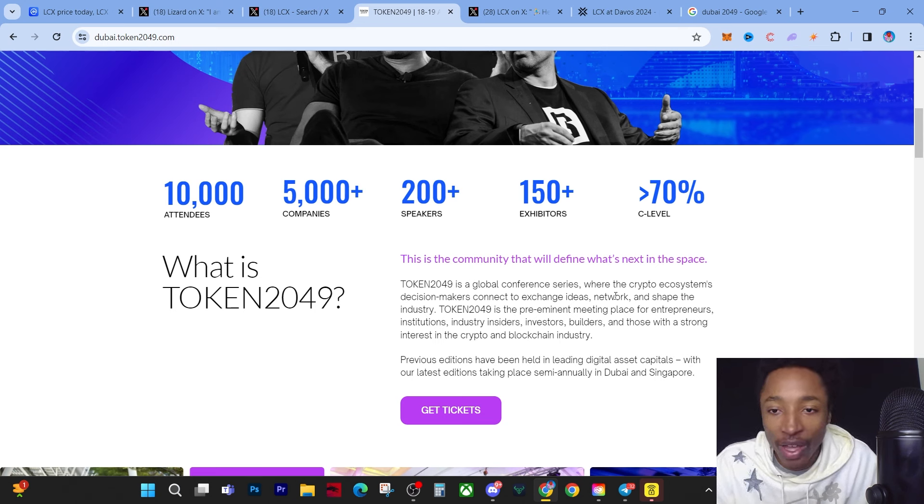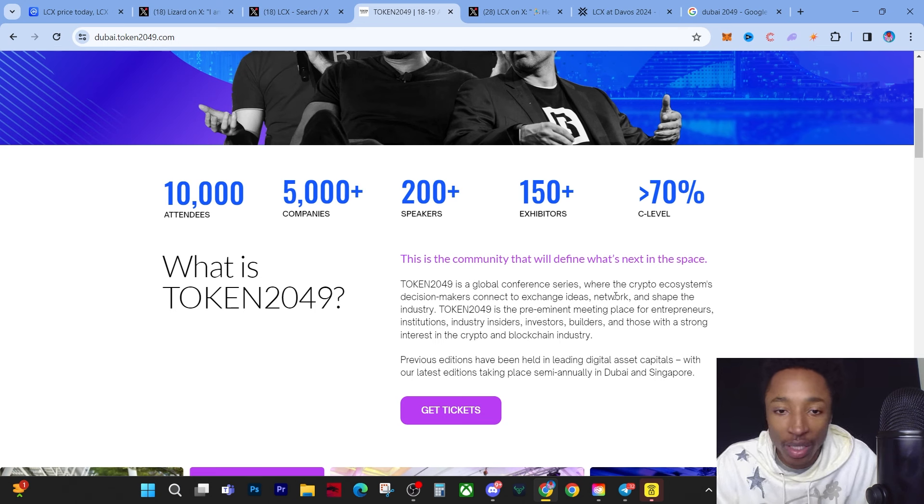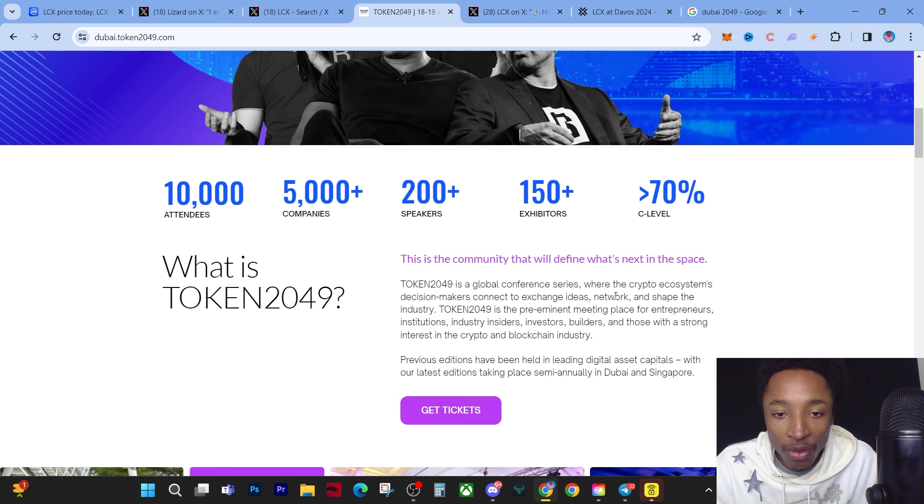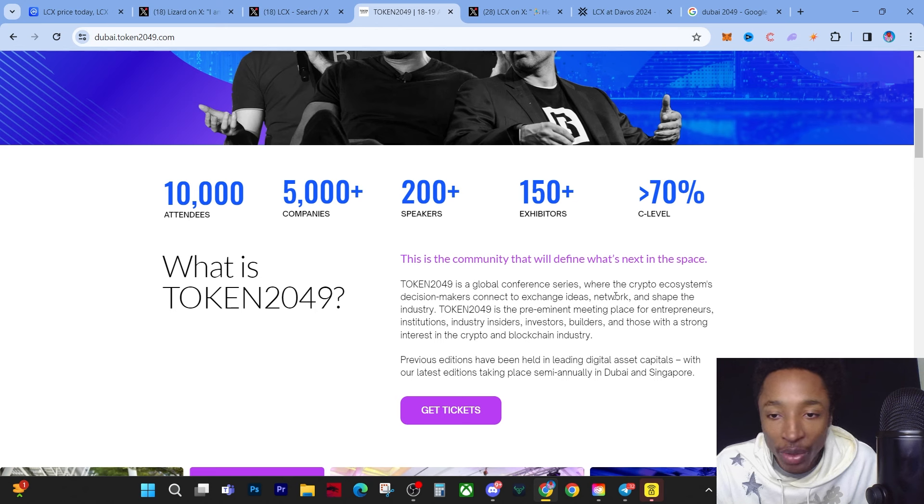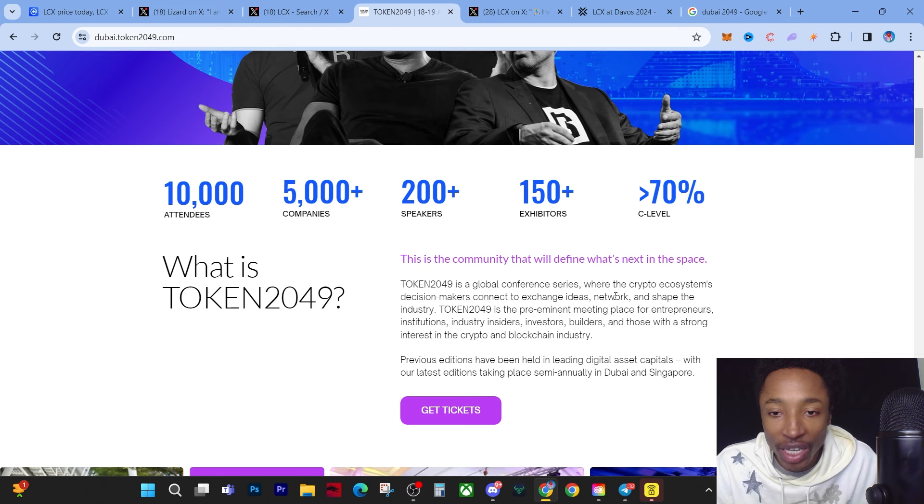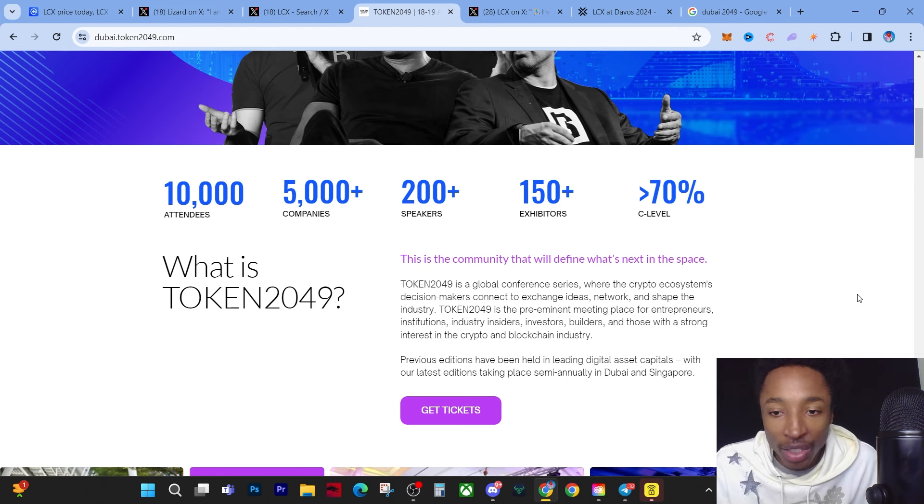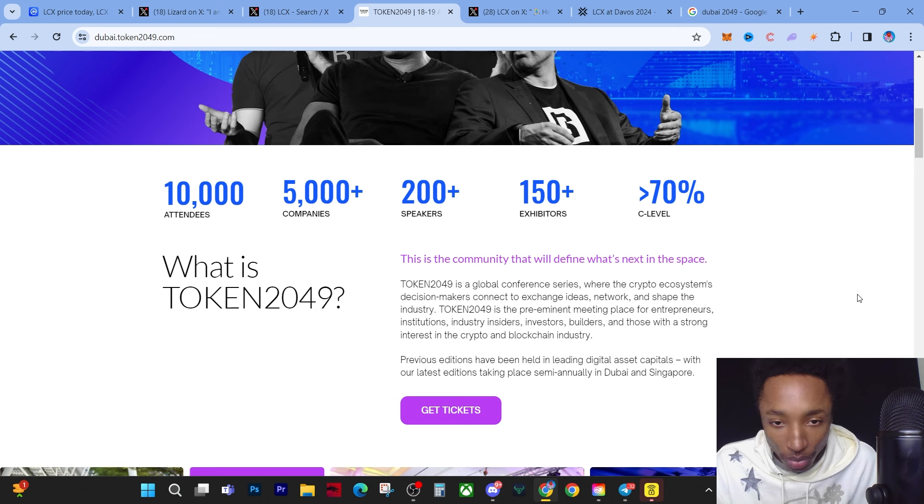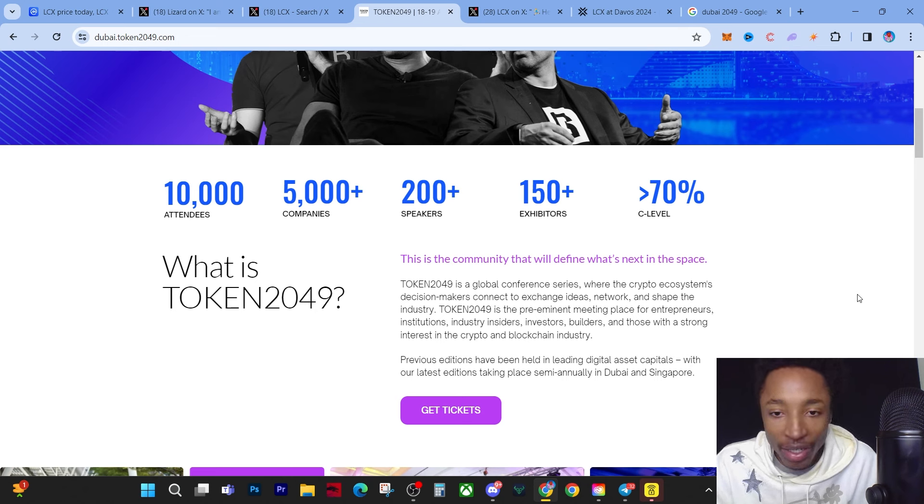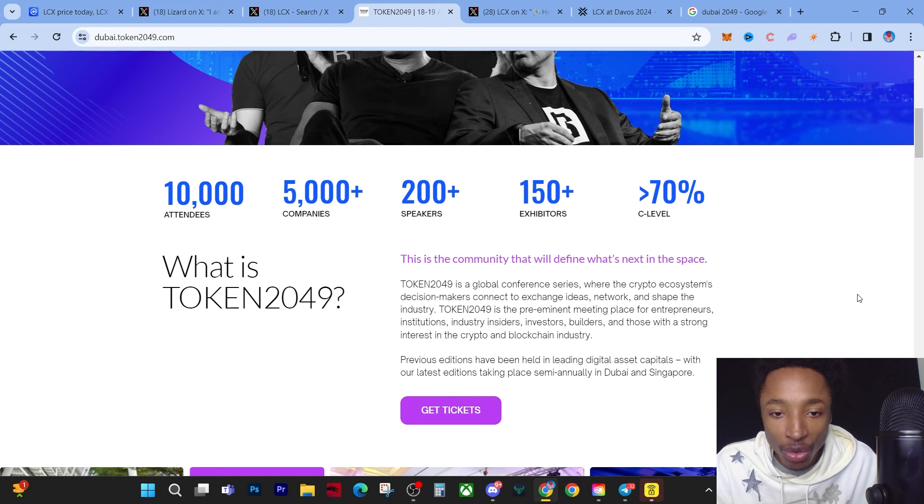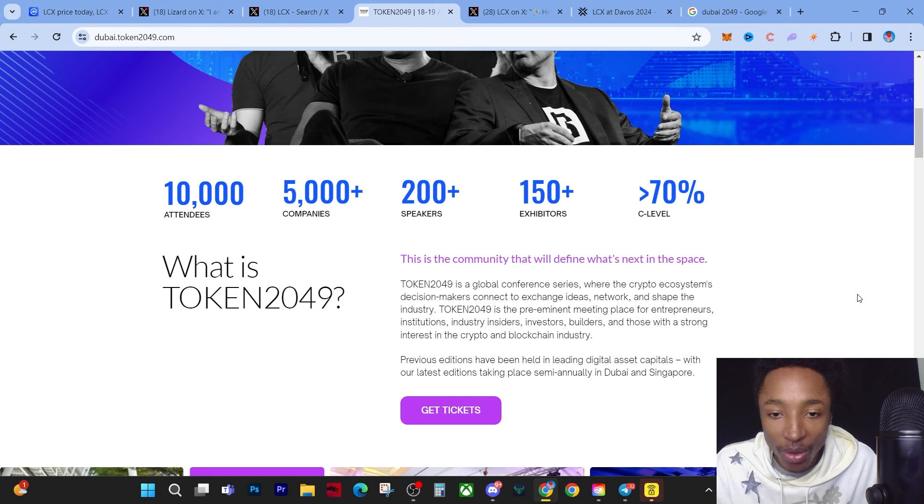What is Token 2049? This is a community that will define what's next in the space. Token 2049 is a global conference series where the crypto ecosystem decision makers connect to exchange ideas, network, and shape the industry. Token 2049 is the preeminent meeting place for entrepreneurs, institutions, industry insiders, investors, builders, and those with strong interest in the crypto and blockchain industry.